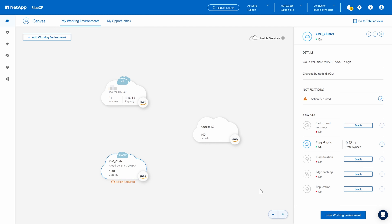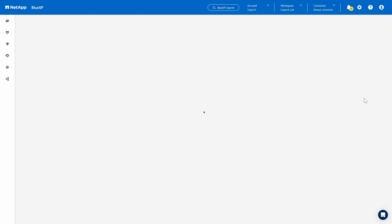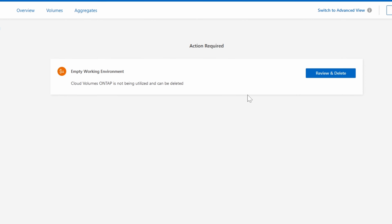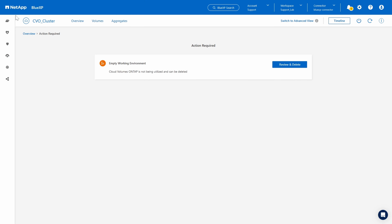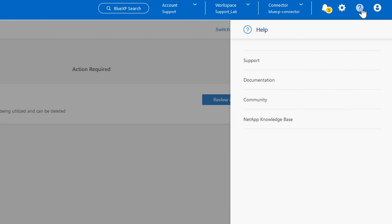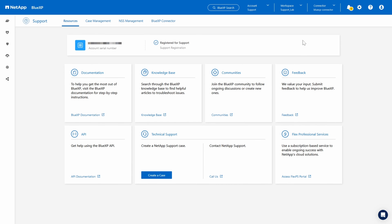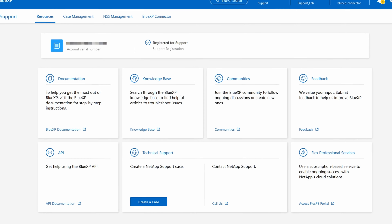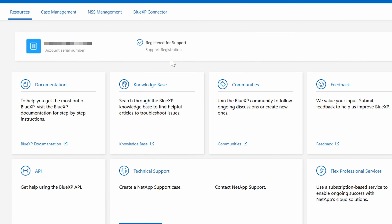I'll go ahead and click on it to open its details panel and tap the notification. It shows an empty working environment — okay, this one looks simple, but let's take a screenshot anyway, just so we can include it in our support case. In the upper right corner, click on the question mark to get help and then click Support. Here's where you'll see your account's serial number — mine is masked. You can also see our blue check mark here as an indicator of support status.